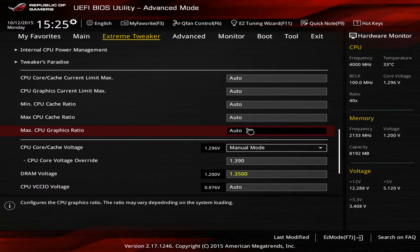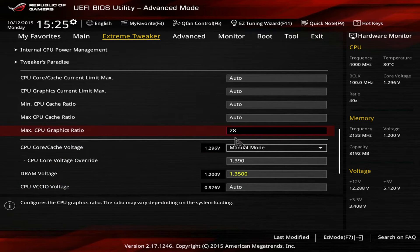Now, save the settings and reboot into the operating system. We are in the operating system after overclocking everything. So, let's look at the figures.